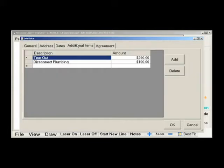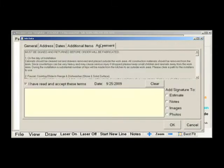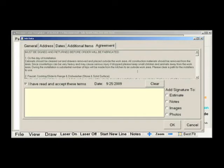In the Additional Items tab, you can add any miscellaneous extras that you need to add to a job. Say you charge a flat fee for tear-outs, you can add this in here. If you want, you can also put your customer agreement into the software and allow the customer to sign off on the job while at their house. We will show you how to put your customer agreement into our software in the Options section of this video.